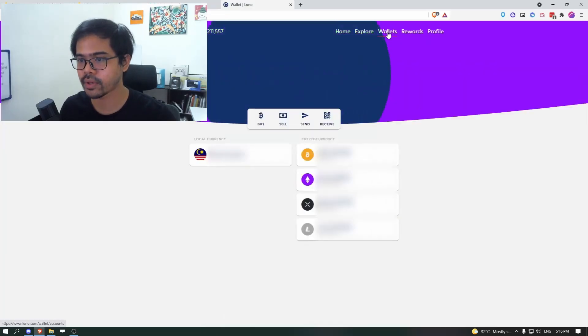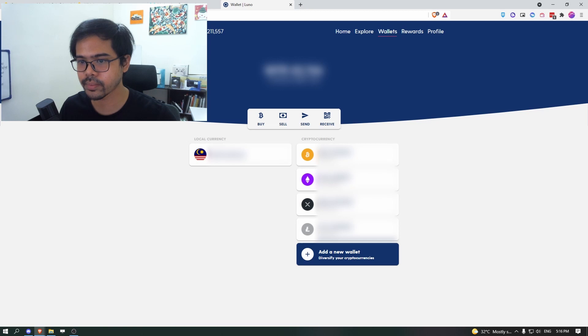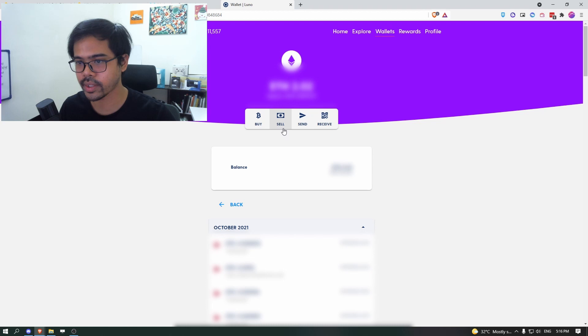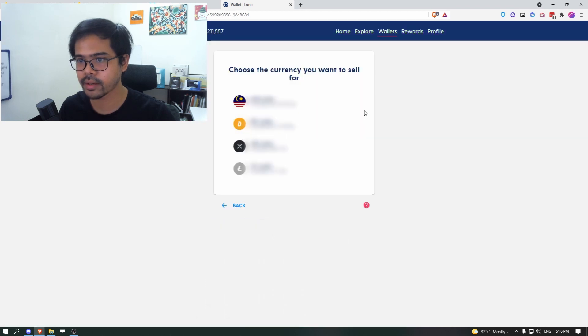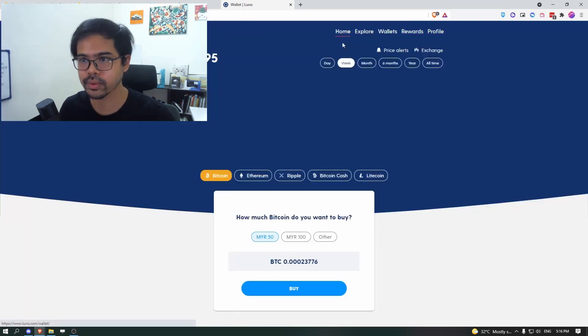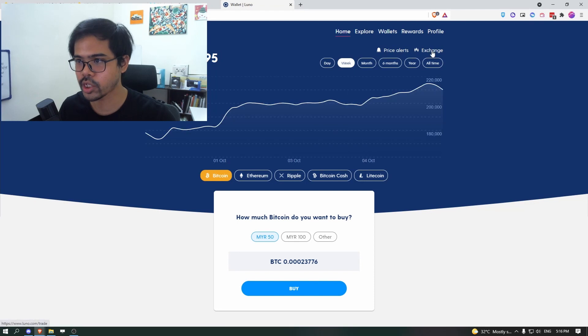Now, if you go to wallets, you go to Ethereum, you can click on sell to sell your Ethereum, but the easier way, the cheaper way is to go to exchange.